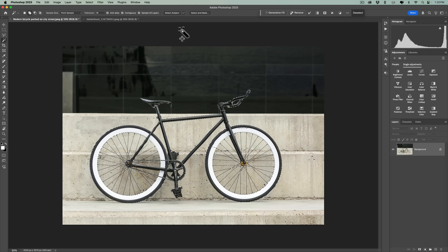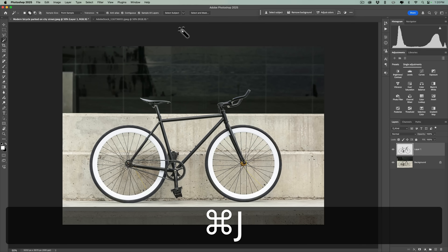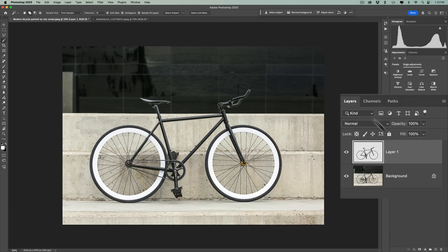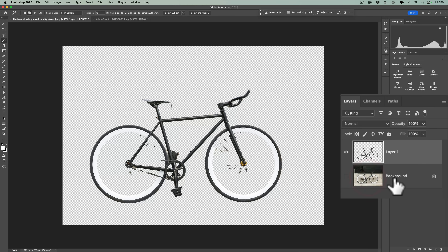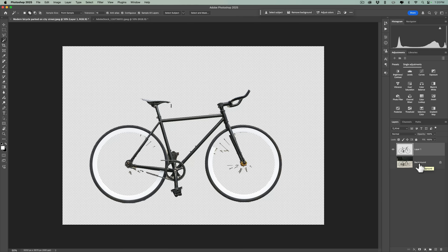Just glancing at it, the selection looks kind of good. But let me show you — I'm going to duplicate just the selected parts of this image by hitting Command J on my Mac, then turn off the background layer. When I do that, you can see the selection wasn't very good at all. We're missing most of the spokes, we're missing part of the saddle, we're missing part of the chain. A lot of the bike is missing, so this was a lousy selection.